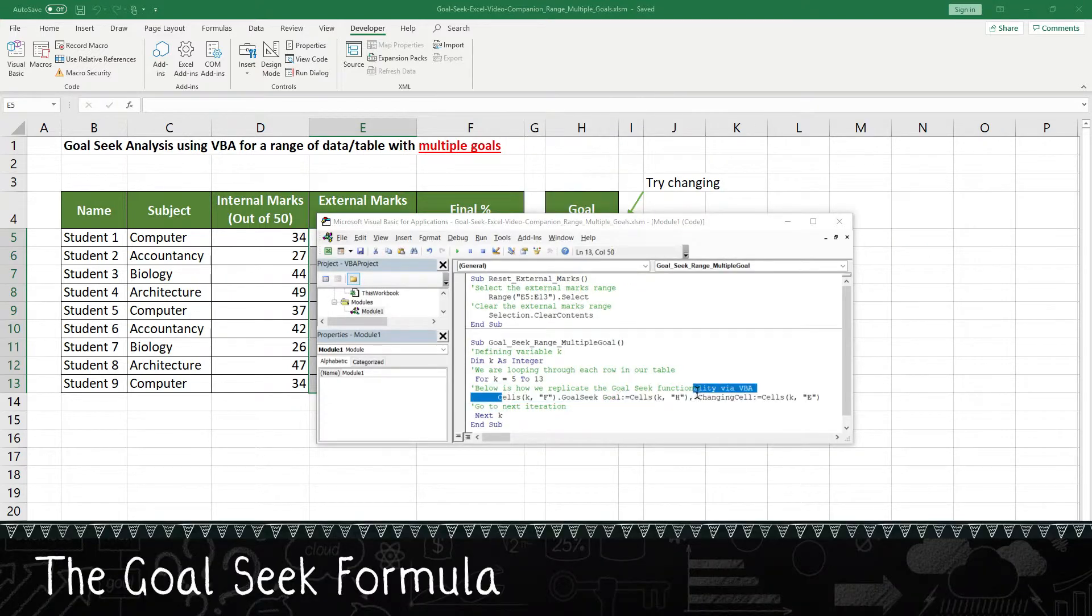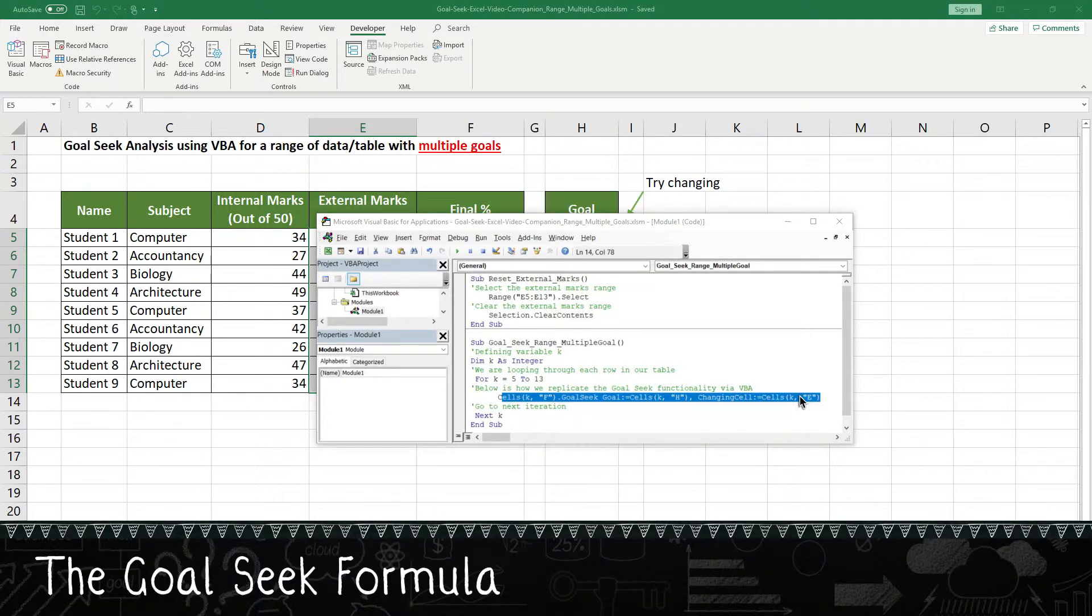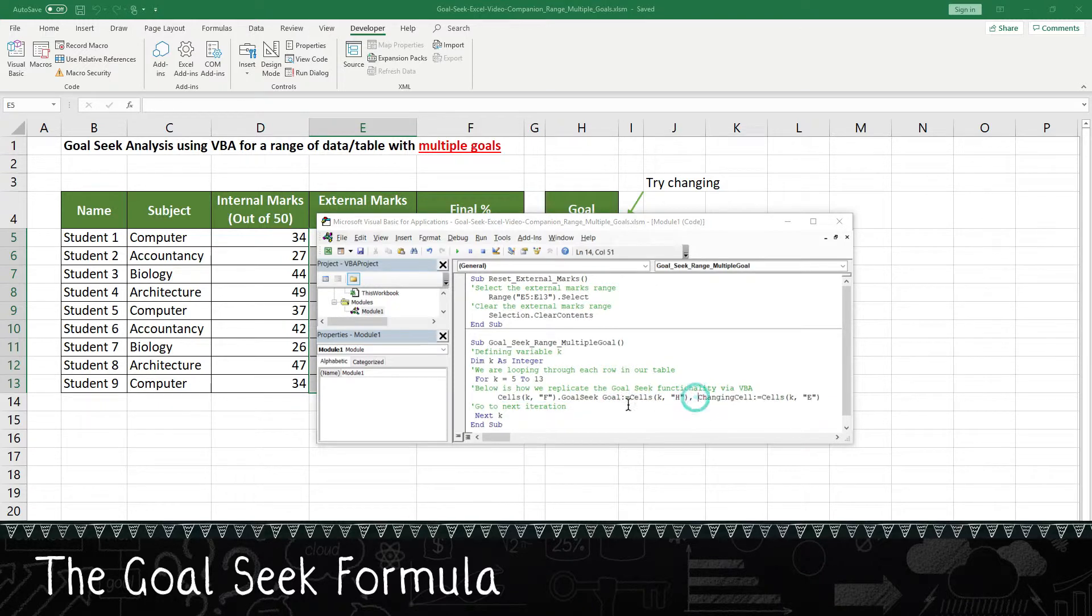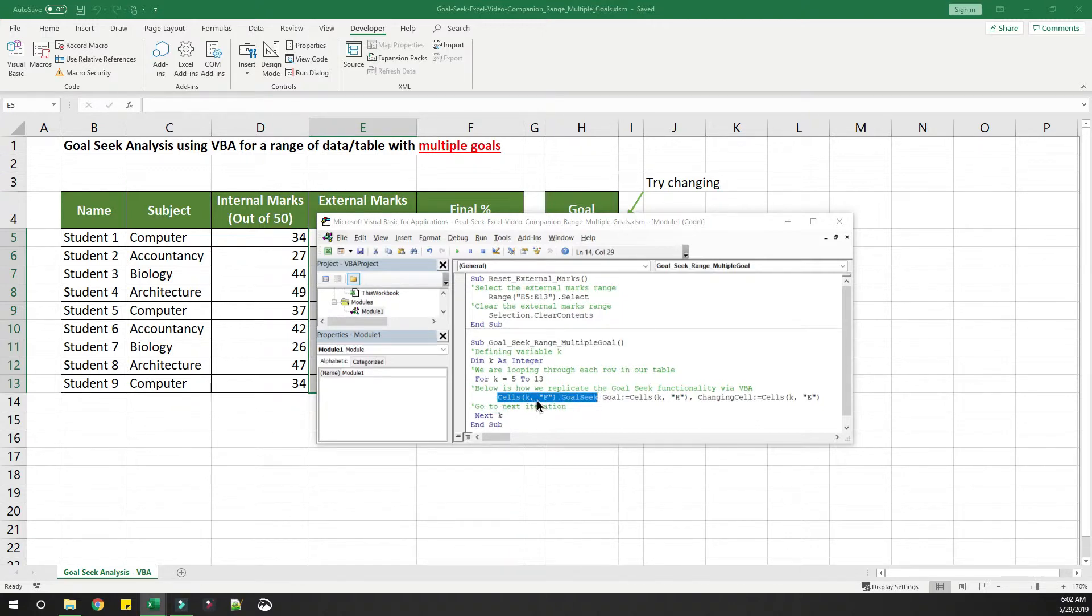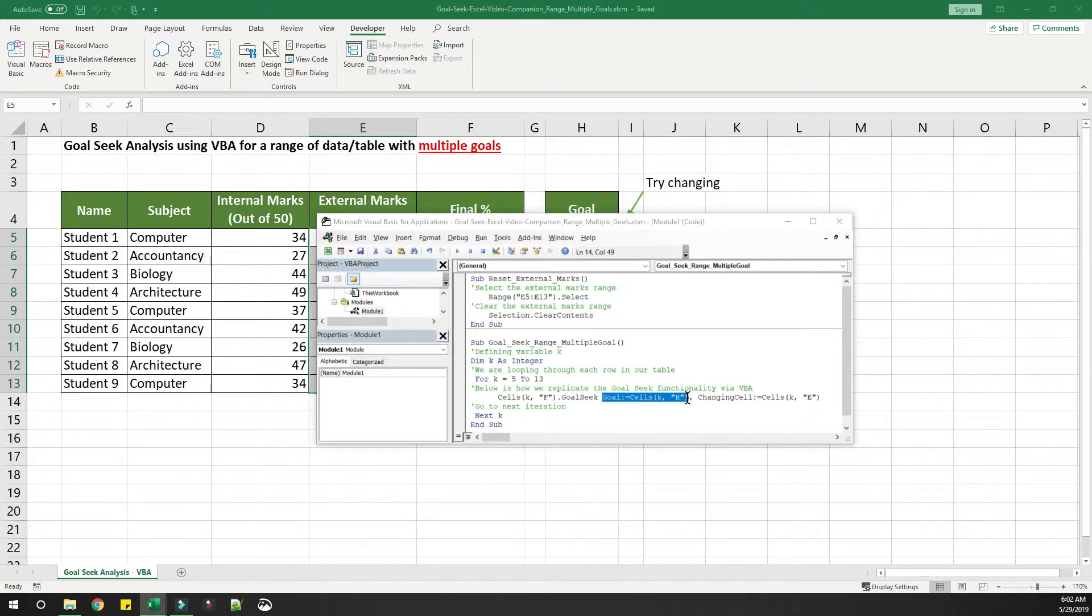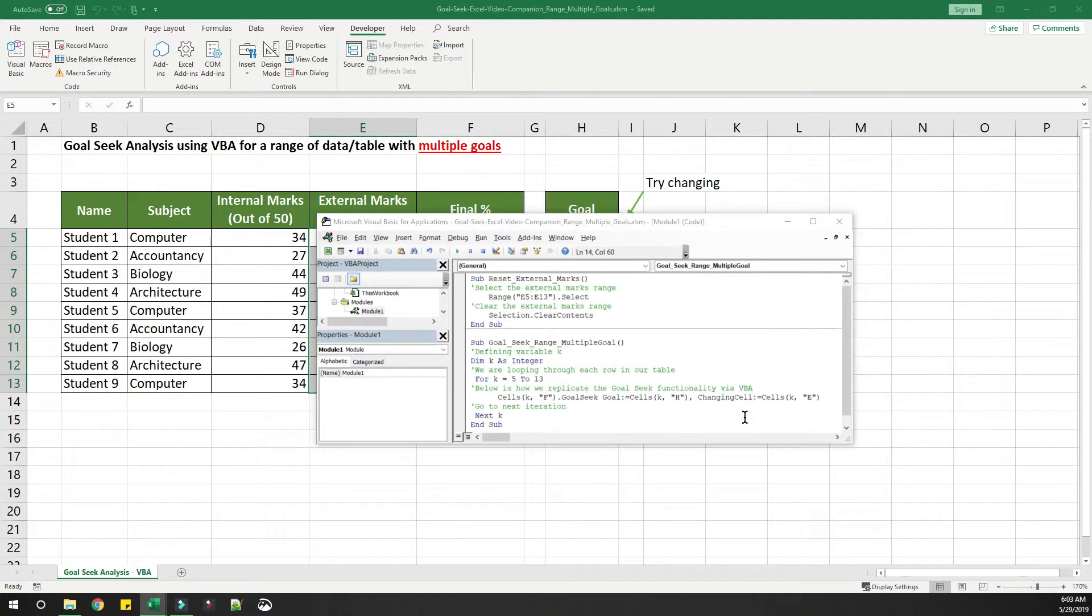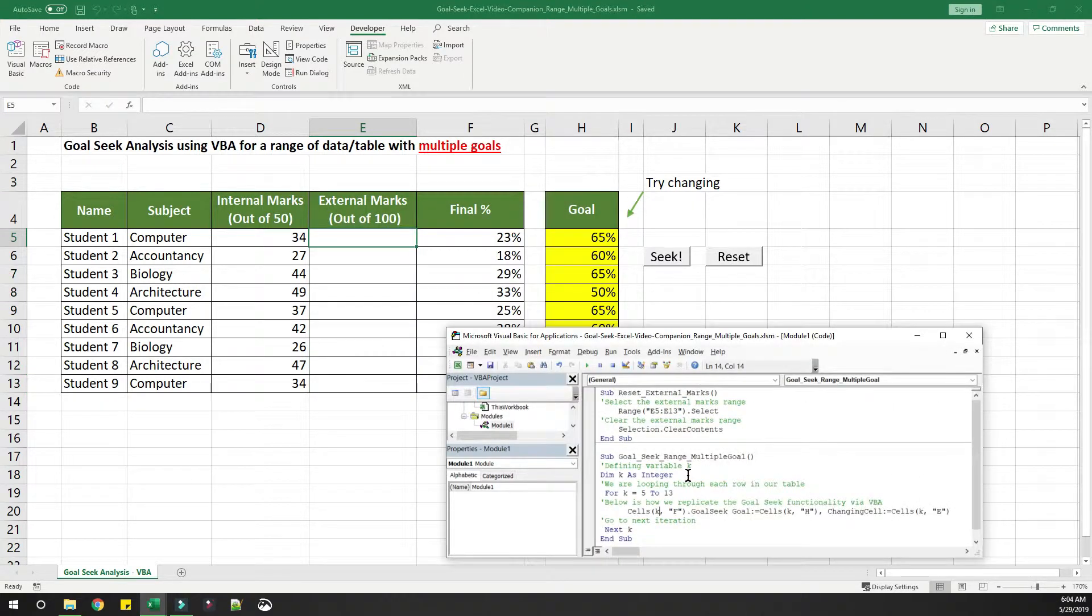This is the main part of this code where we are defining the goal seek. There are three parameters to this formula. This is the first one, where we are assigning the cells which need to be changed to match the goal. The second parameter is the goal itself. The third parameter, we are mentioning which cell needs to be changed in order to reach that goal.